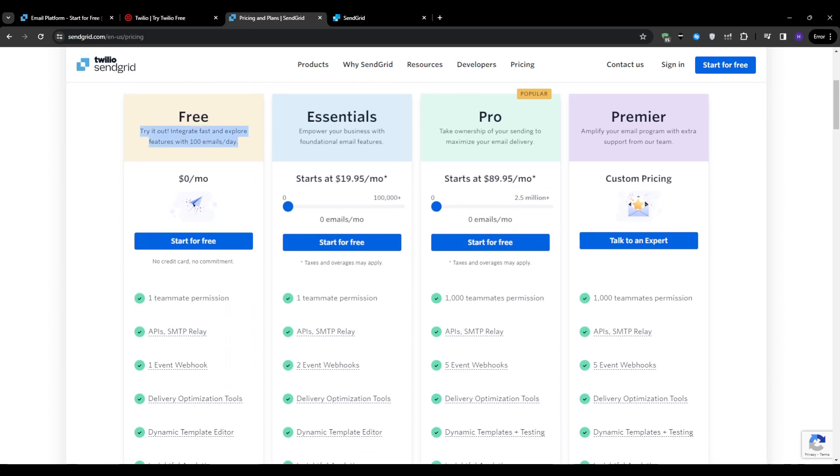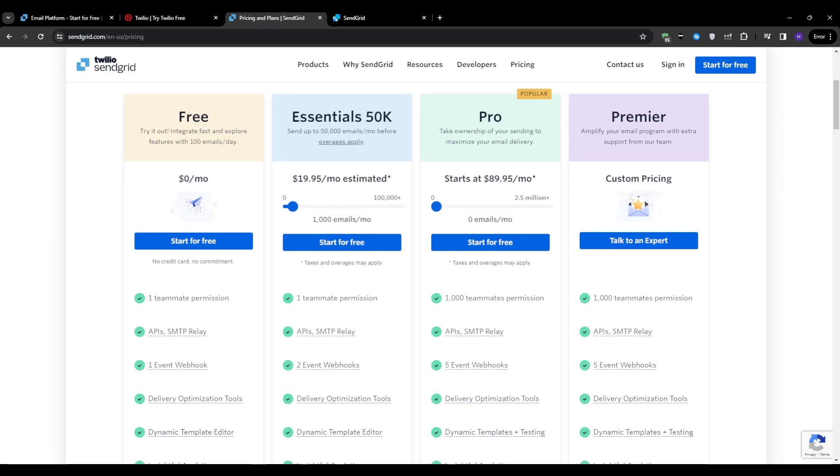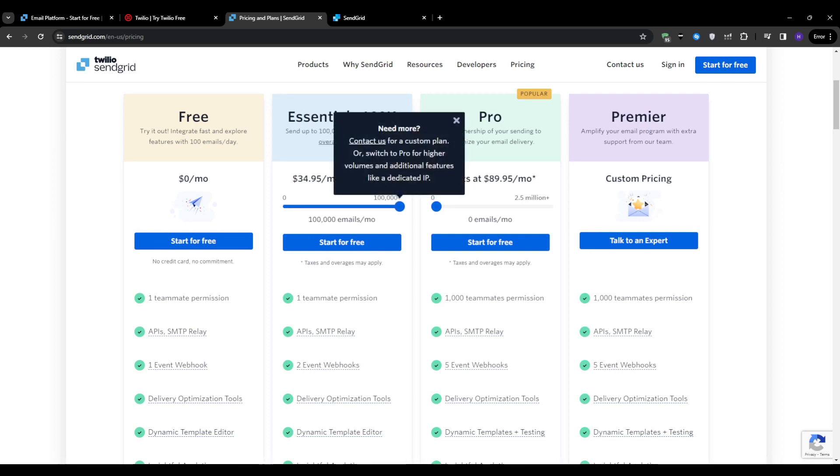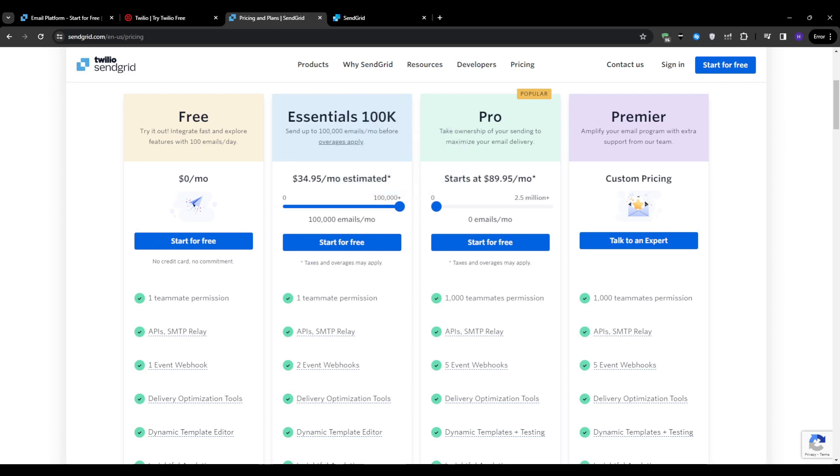There is also the essentials plan, which starts at $19.95 per month. This one starts with 1,000 emails per month, with the ability to increase that amount up to 100,000 emails per month. Of course, the pricing of the plan would increase, and at the highest amount of emails per month, you would have to pay $34.95 per month. This plan is suitable for growing businesses with basic email marketing needs.